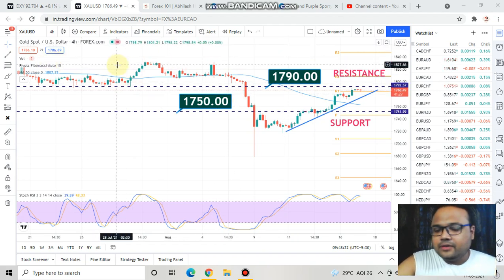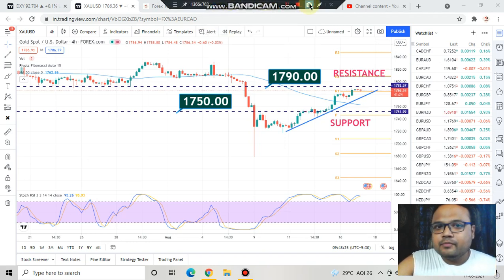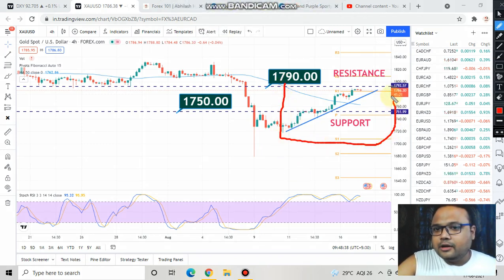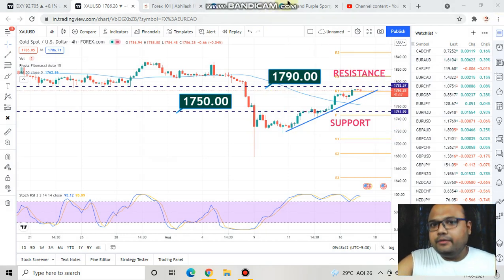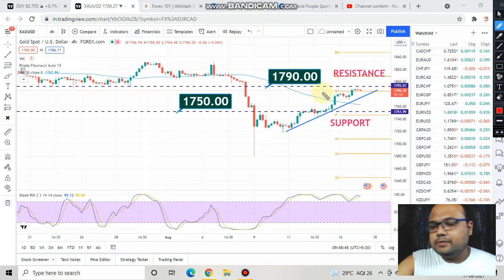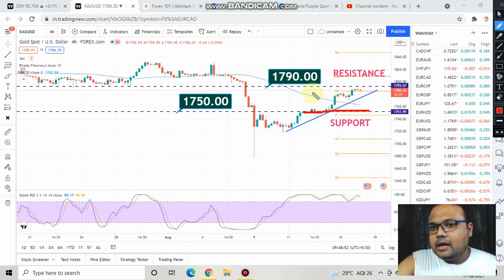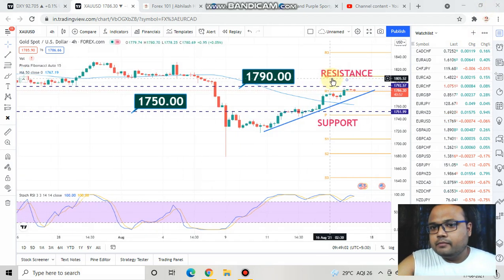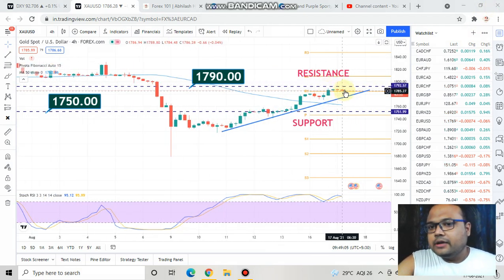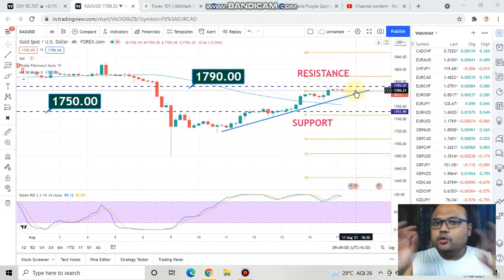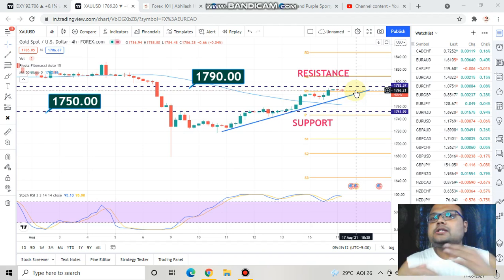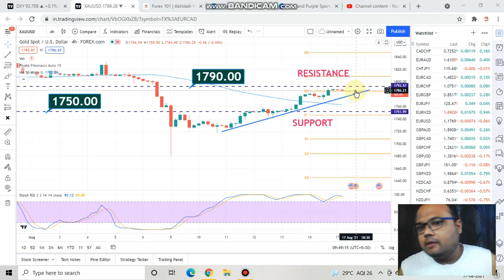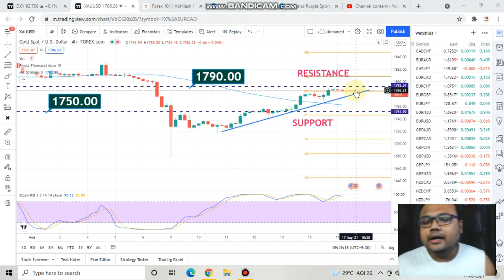This is the four hour chart of Gold USD in front of us right now and as you can clearly see, Gold USD is in a beautiful uptrend right now. If you have watched my previous video, you can recognize these levels because I clearly mentioned that 1750 will be acting as a support and 1790 will be acting as a resistance. As expected, 1790 is acting as resistance, and if you look at these candles you can see there is some price struggle near the 1790 level.